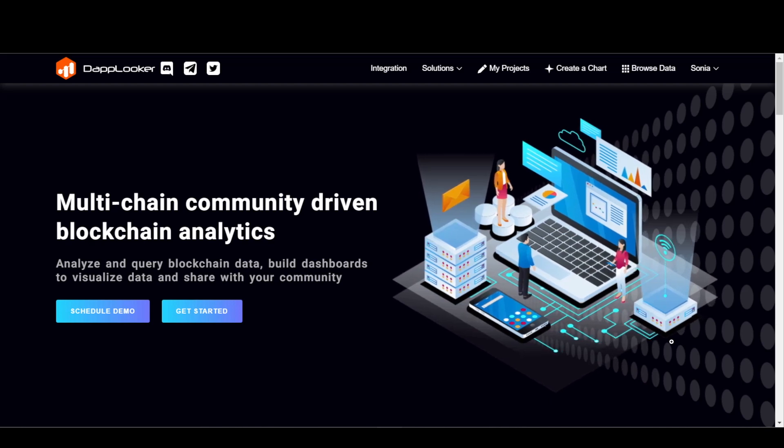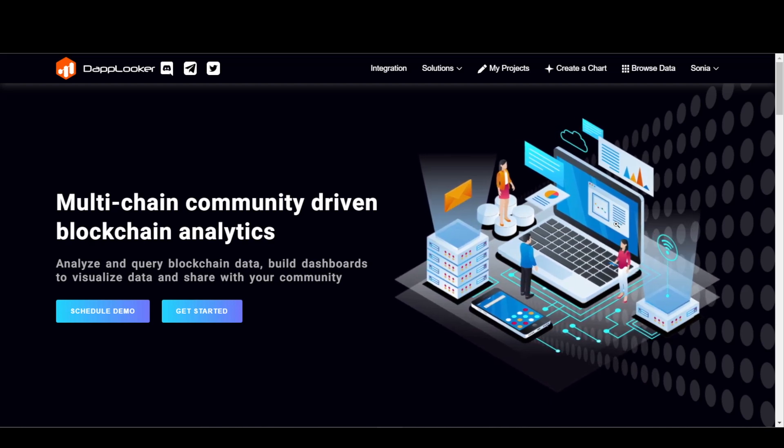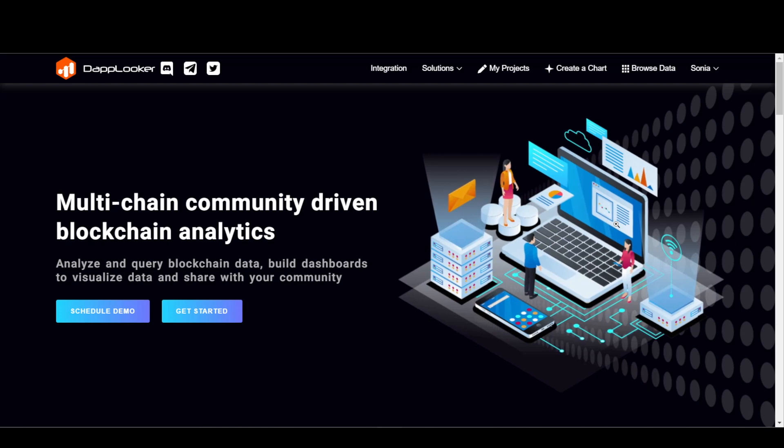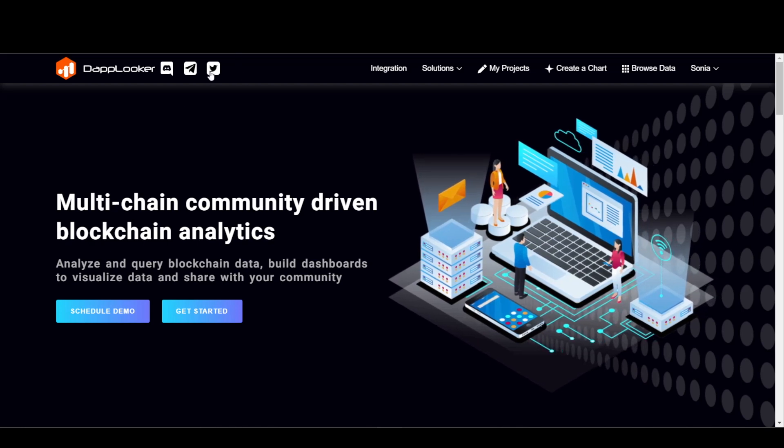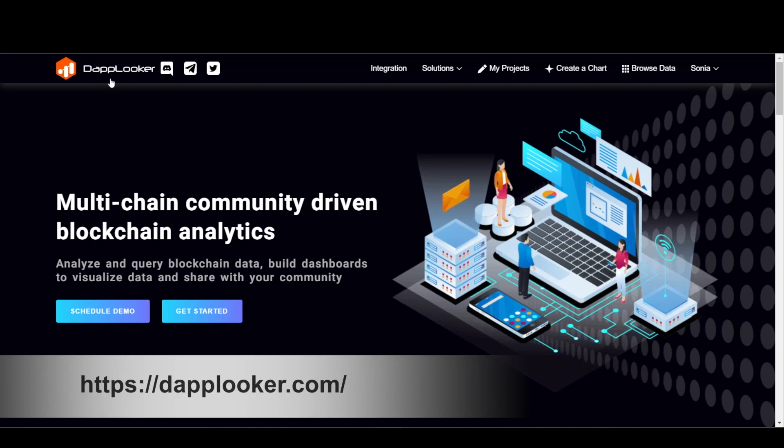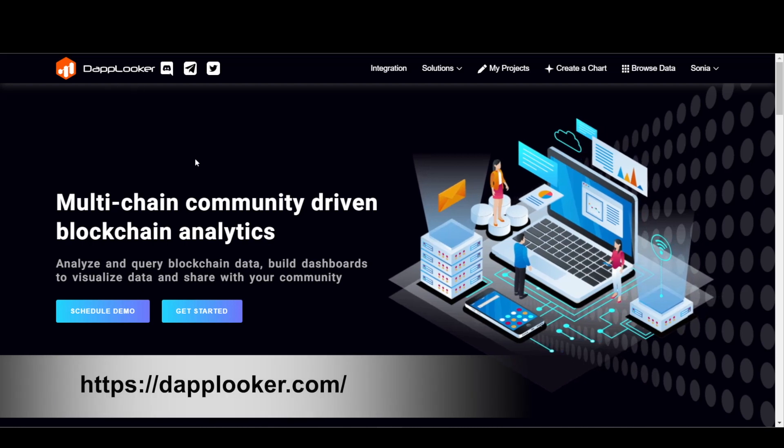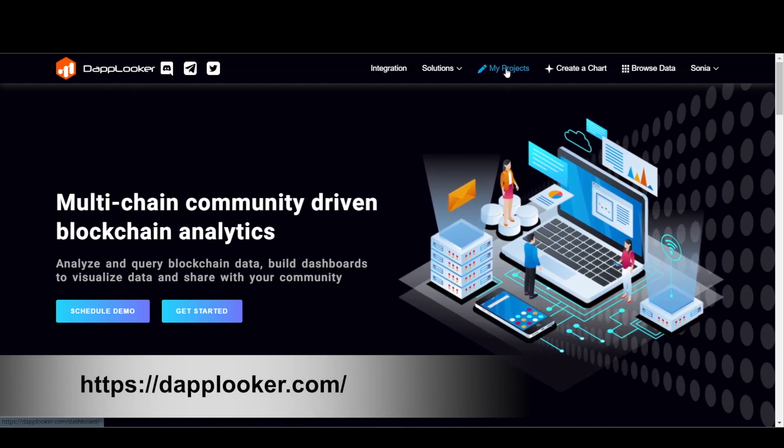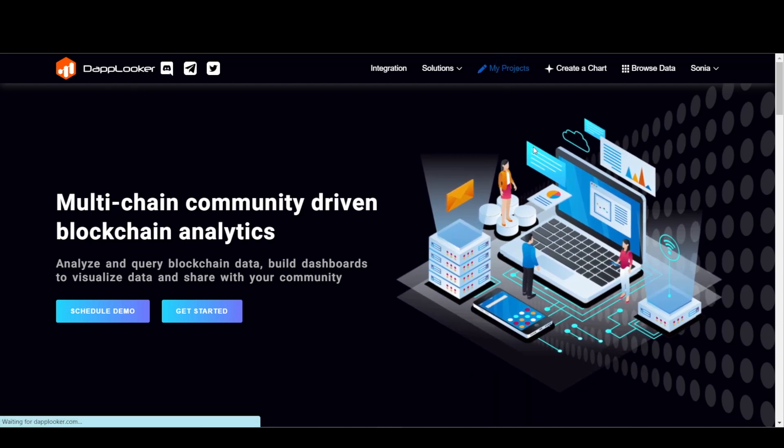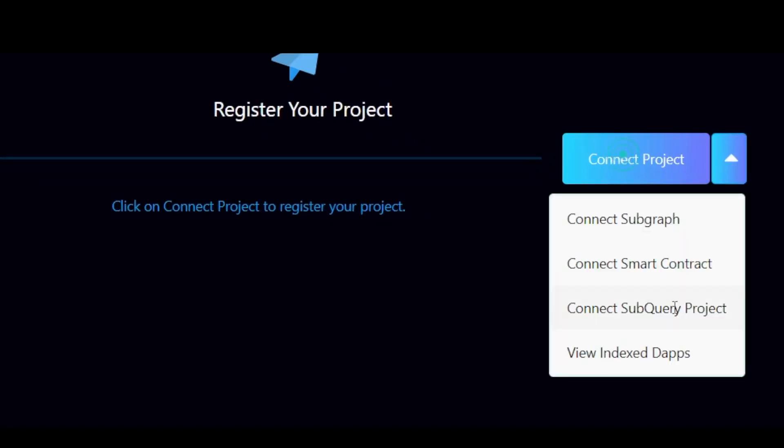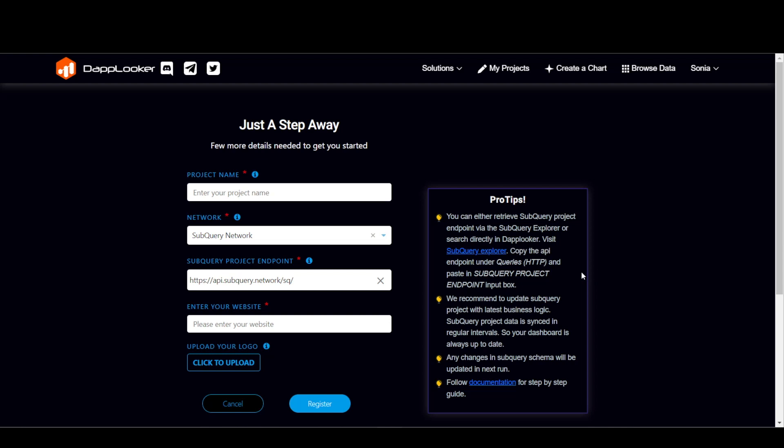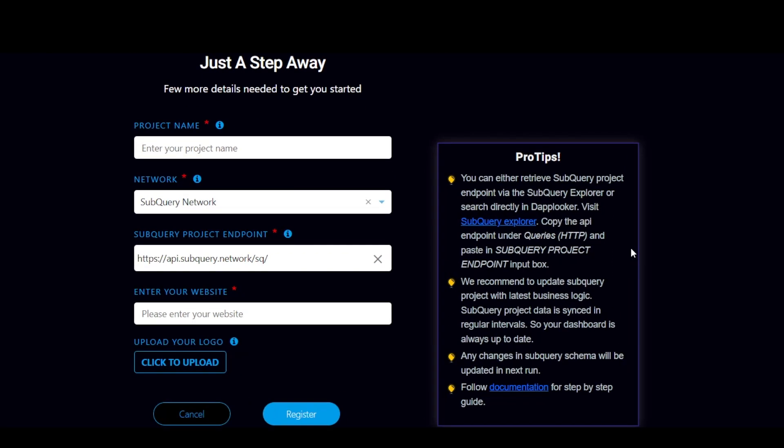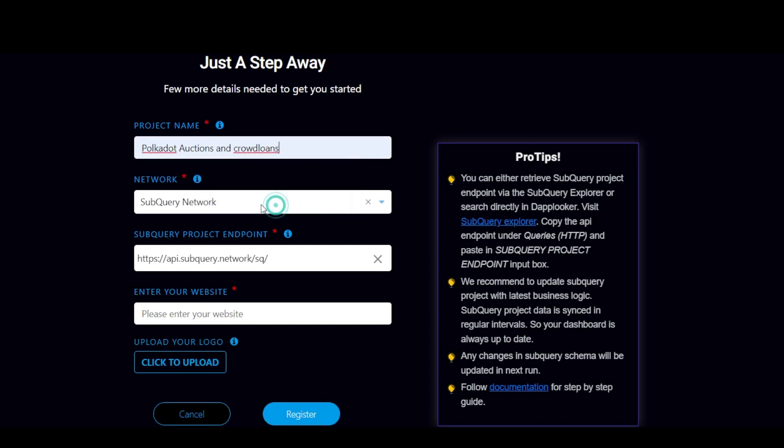So now let me take you through the steps for registration of SubQuery project. For that, first you need to log in to our website, DAPlooker. And then let's go to My Projects, connect the project, connect to SubQuery project. And as you can see, you have some details that need to be filled to register. So let's first put our project name and let's select it as Polkadot Auctions and Crowdloans. The SubQuery network is autofilled.